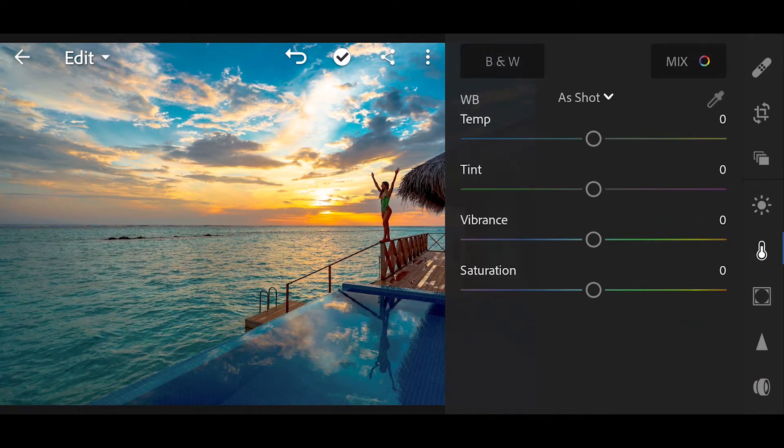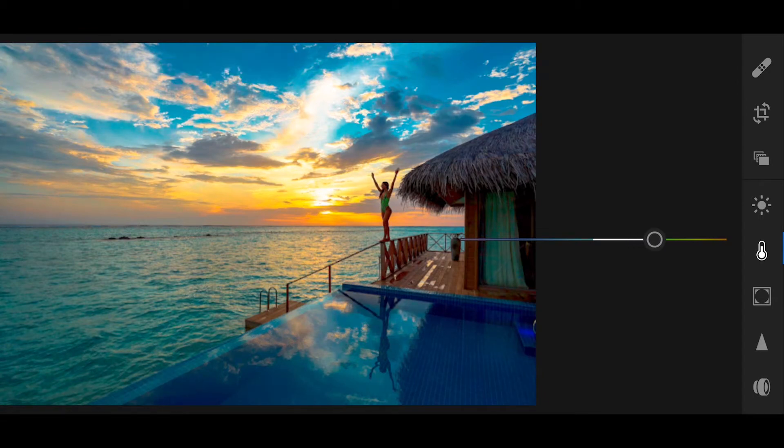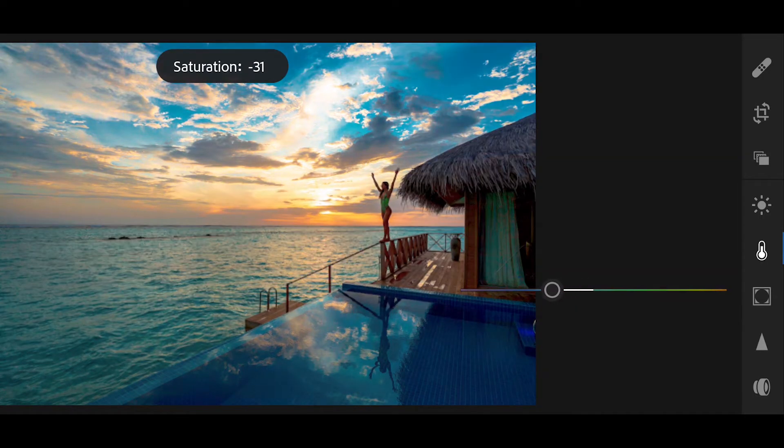Go to color, bring the vibrance plus 46, saturation minus 18.